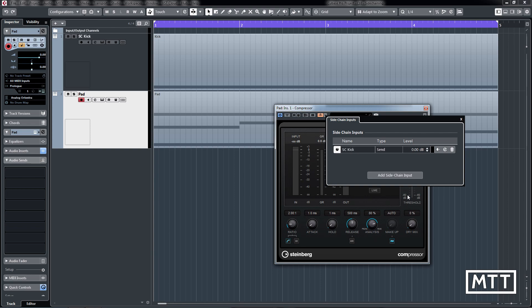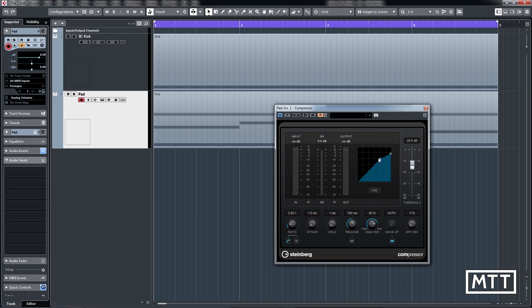Now that's set up, and once we set these settings suitably, so fairly high ratio and we'll lower the threshold so we get a real effect, there you can hear and see it doing its thing.